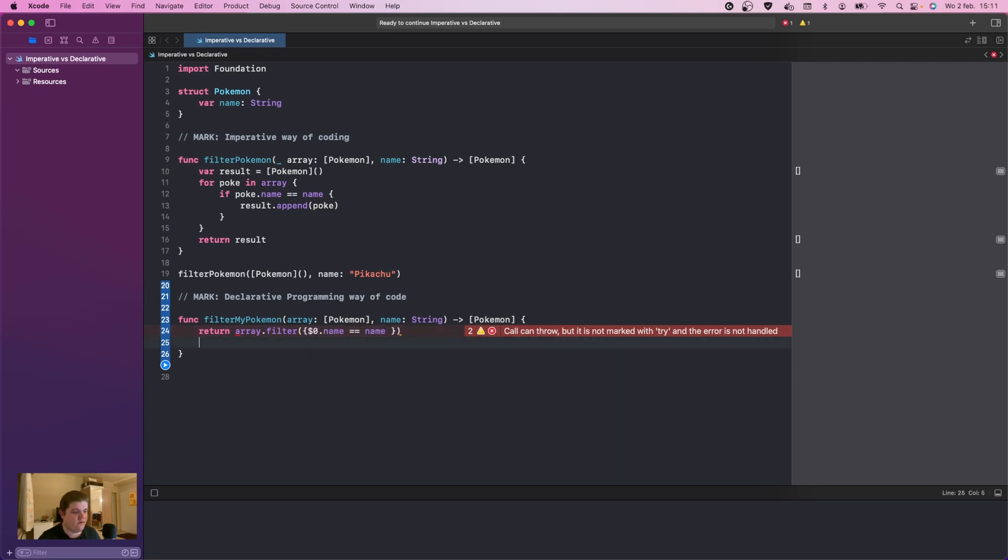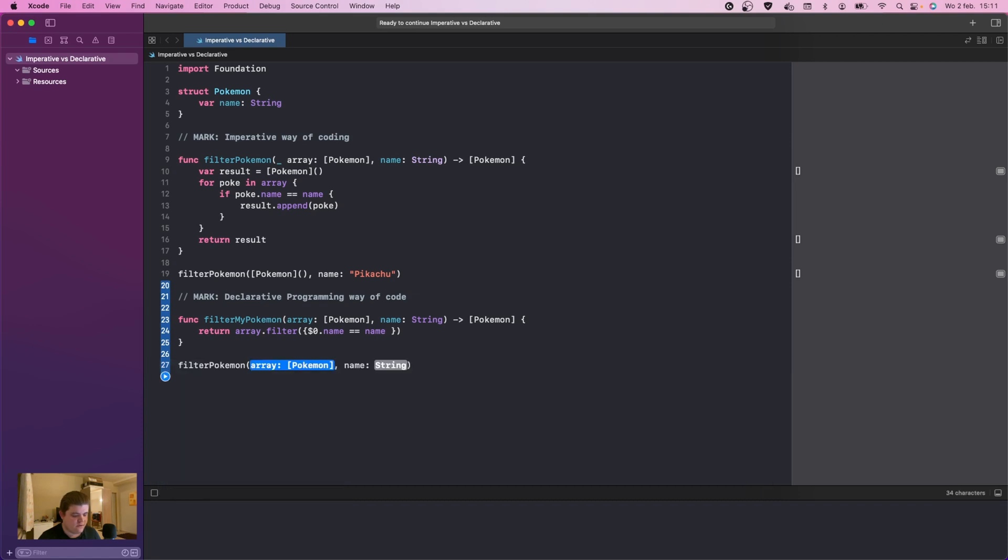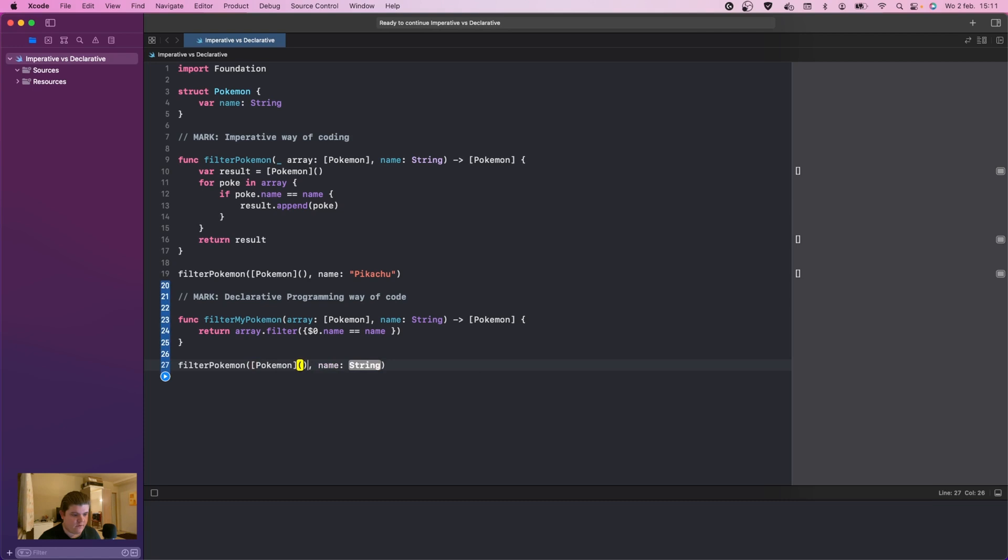Let's clean this up a little bit. After that we're going to call filter my Pokemon. This is going to be Pokemon dot Pokemon braces, and we're going to do Pikachu. Let's run this.